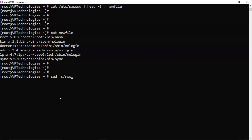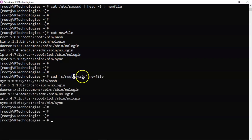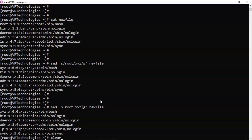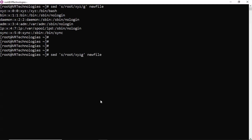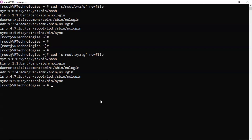Suppose you want to replace root with xyz using the standard syntax. Instead of using slash as the delimiter in your find and replace, you can use a different delimiter. For example, instead of slash, you can use pipeline, or colon. Likewise, you can take any delimiter — but the condition is that you must use the same delimiter in all three places, and that delimiter must be a single character. Even a comma can be used as a delimiter.